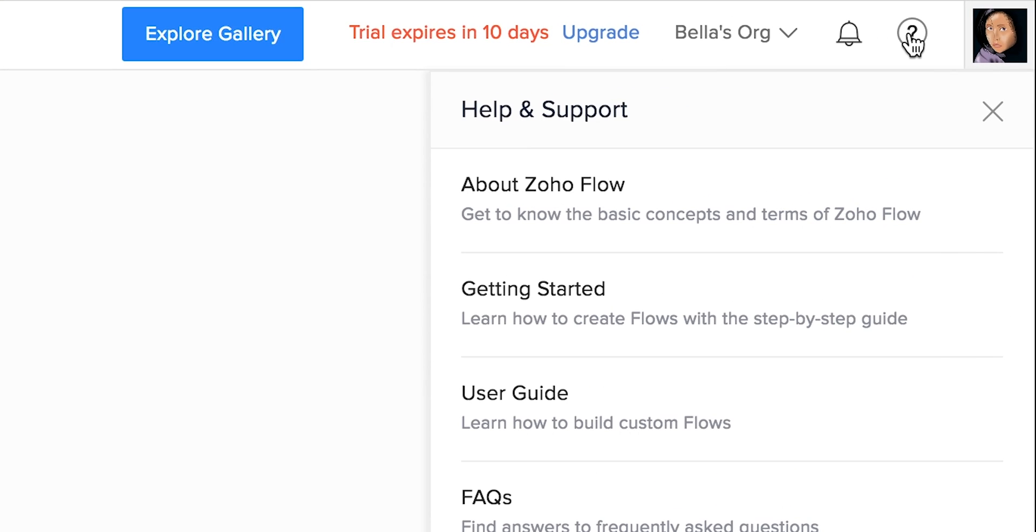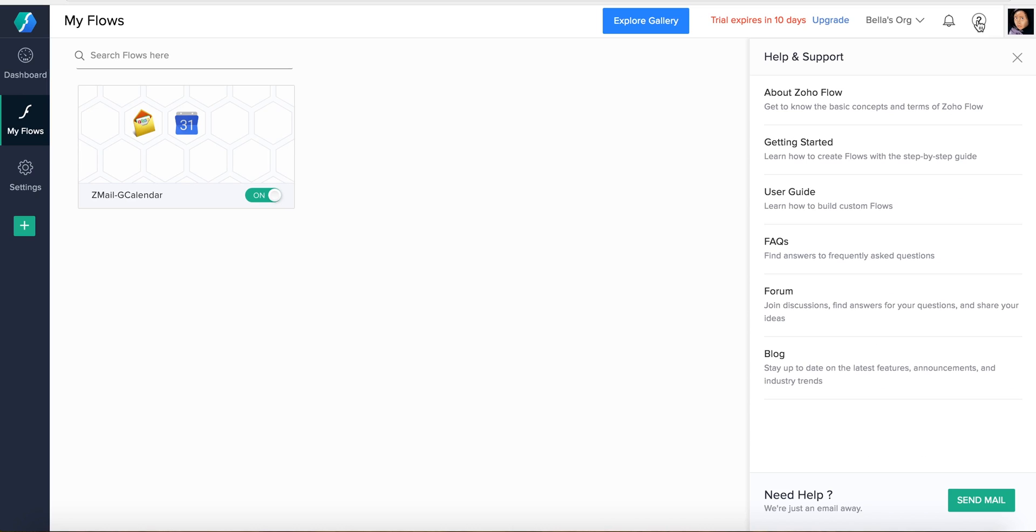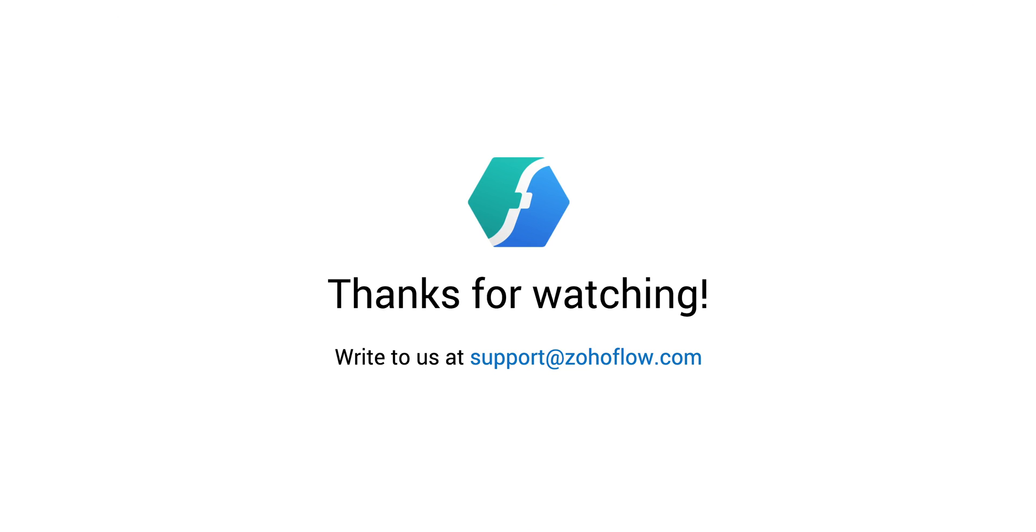Help documentation can be found at the top right of the page, and if you're still stumped, don't hesitate to shoot us an email. We hope this video has helped you dip your toes into Zoho Flow. With our series of videos and a bit of practice, you'll be swimming in no time. Thanks for watching. We'll see you next time.